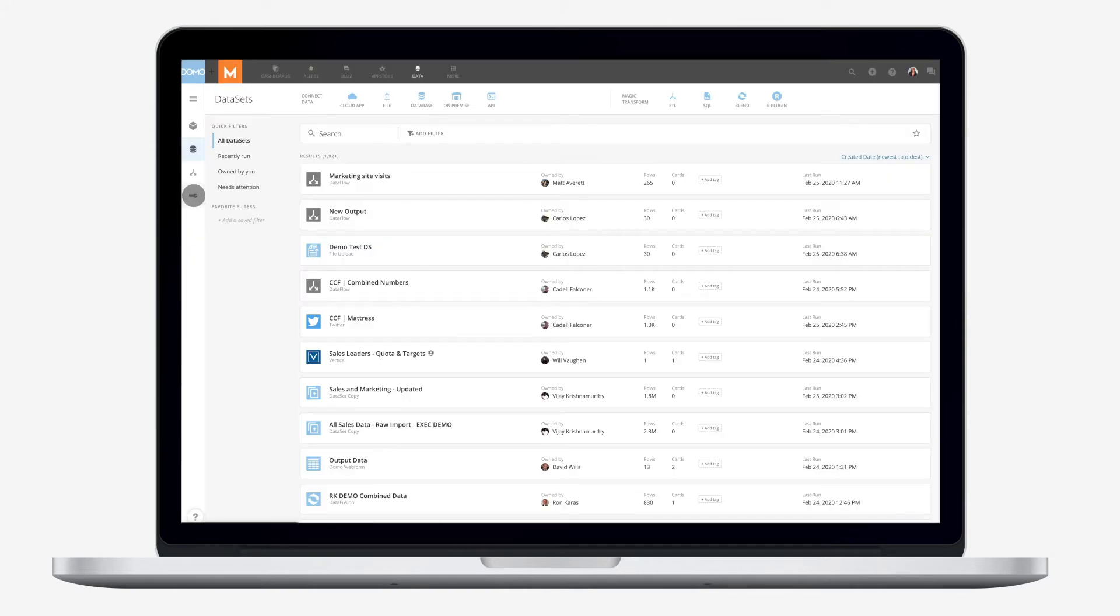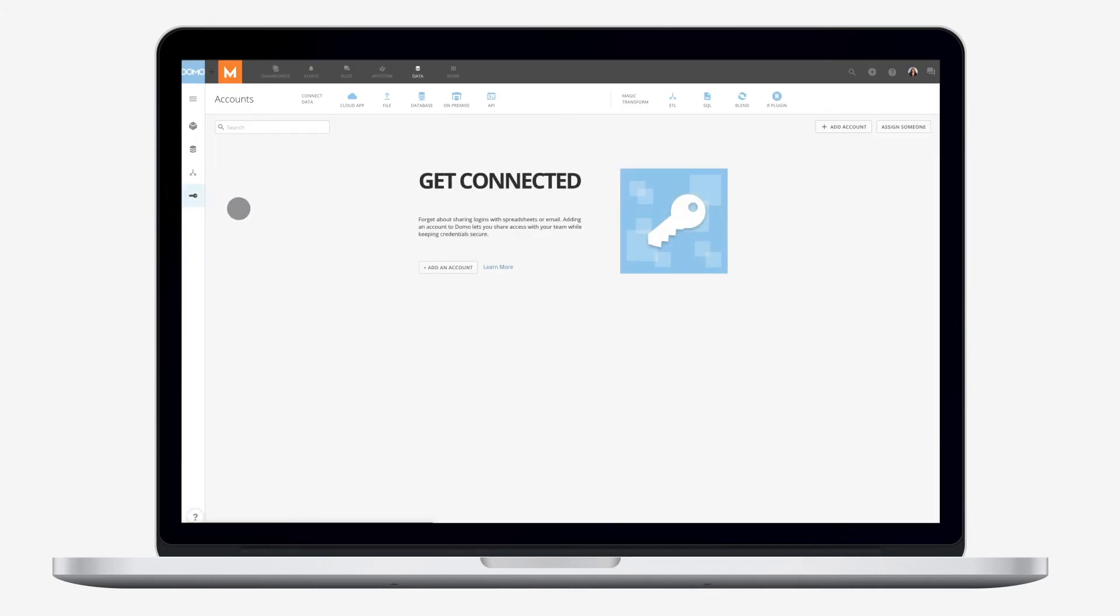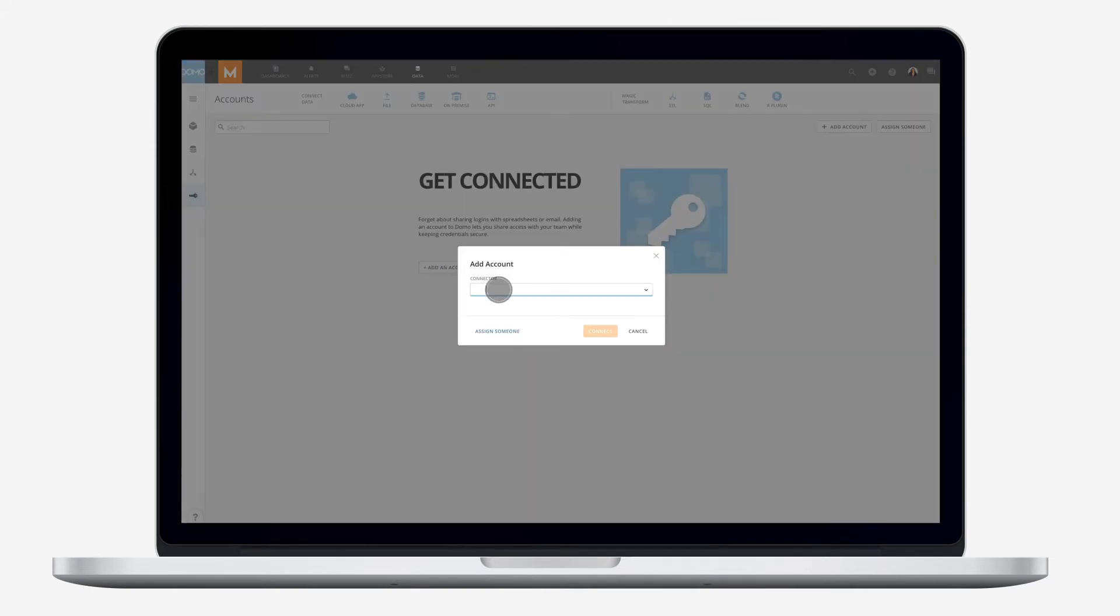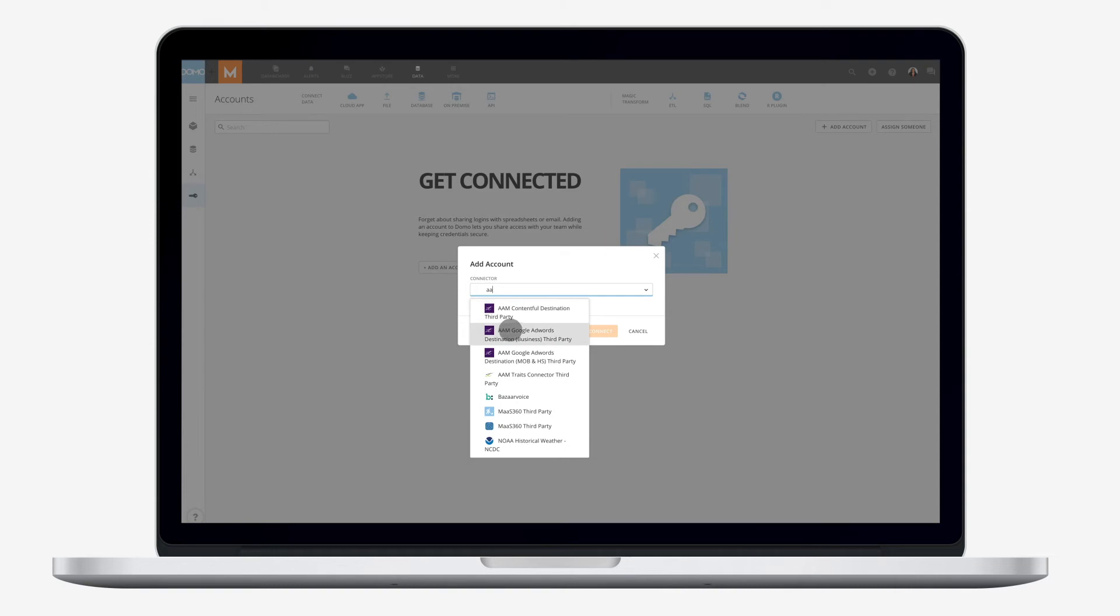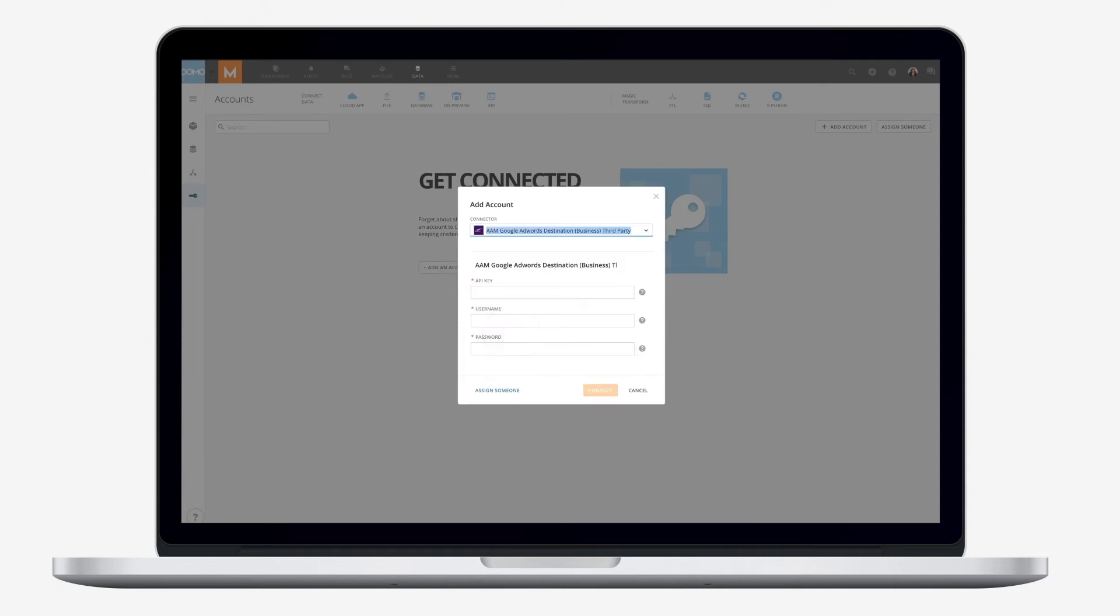Easily manage large numbers of users by creating, updating, and validating accounts via API.